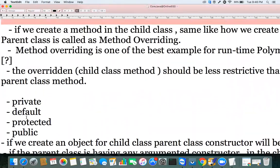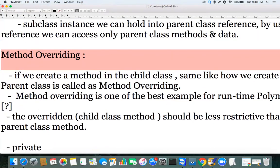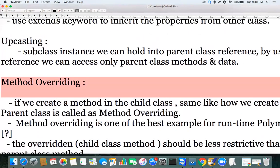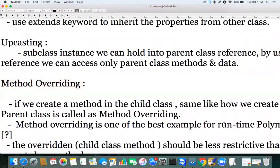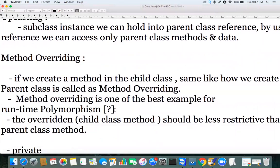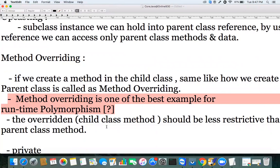Going back to method overriding: if you declare a method in the child class the same way it was declared in the parent class, that concept is called method overriding. Method overriding is one of the best examples of runtime polymorphism.